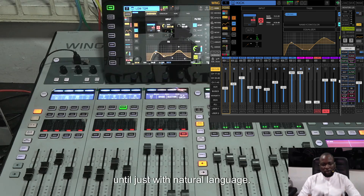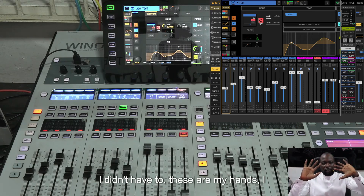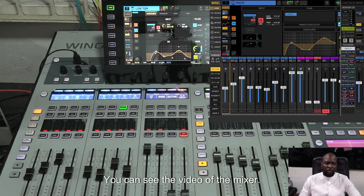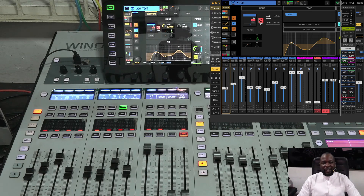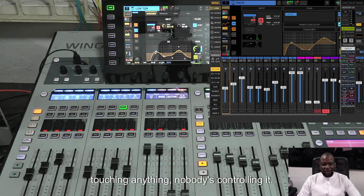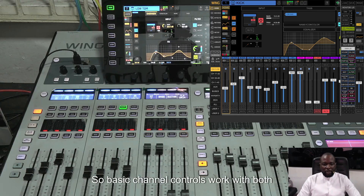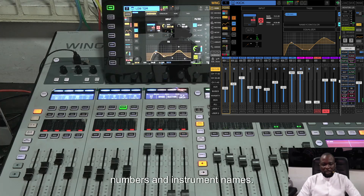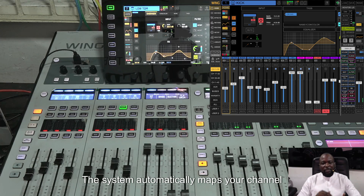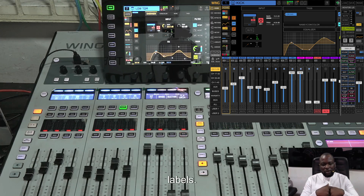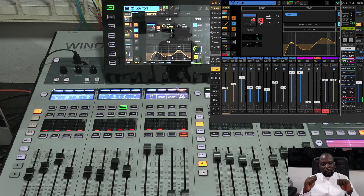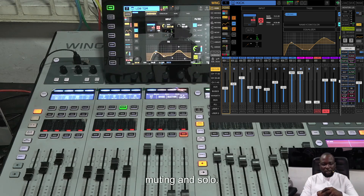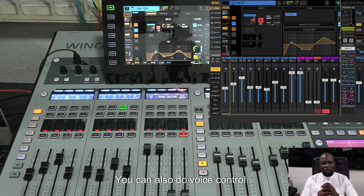With just natural language, these are my hands — I didn't have to touch anything. You can see the video of the mixer; nobody's touching anything. Basic channel controls work with both channel numbers and instrument names. The system automatically maps your channel labels. Voice control isn't just muting and solo — you can also control faders.